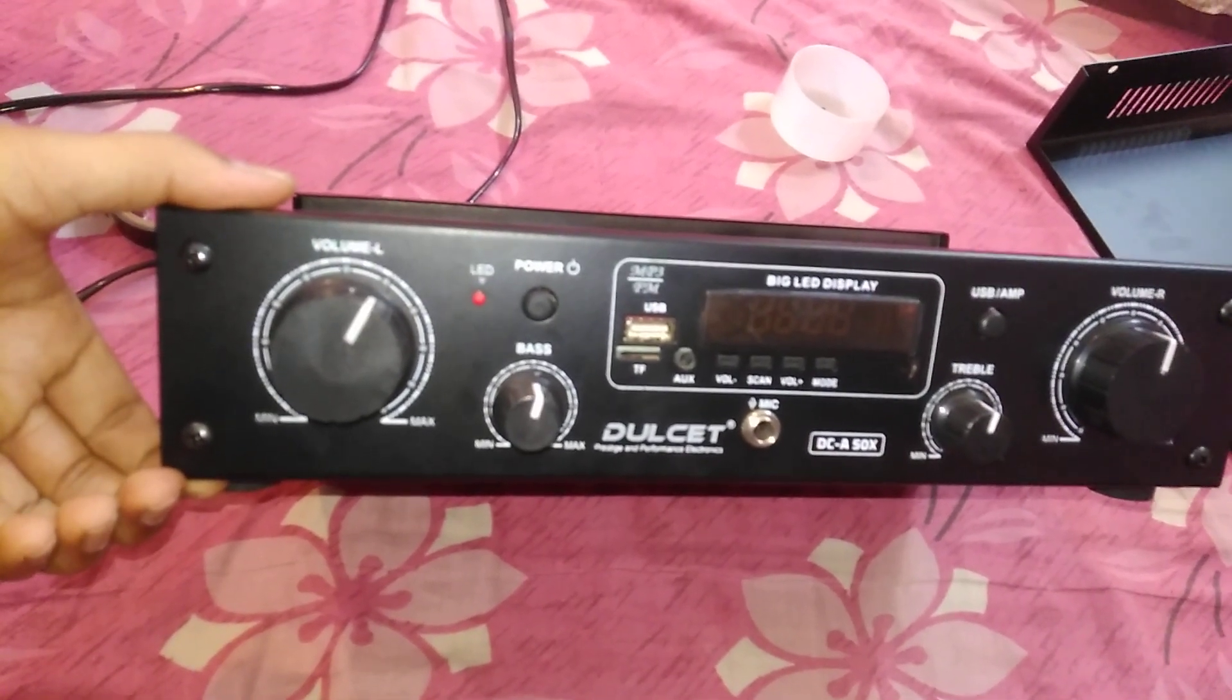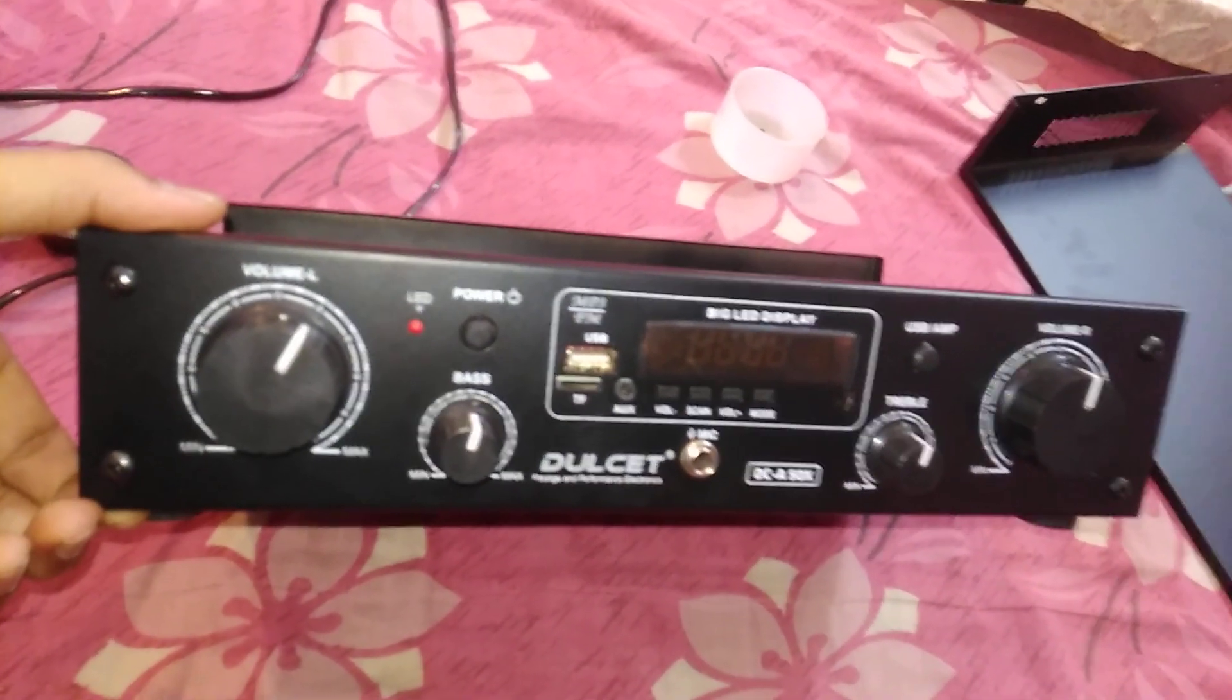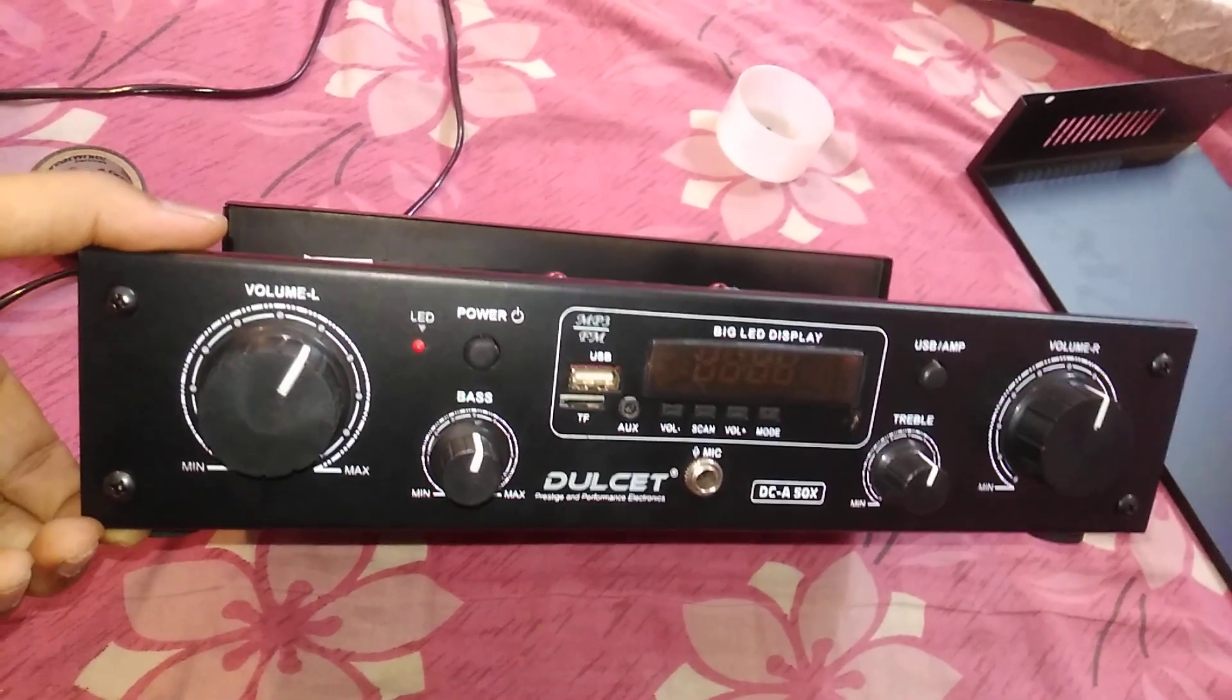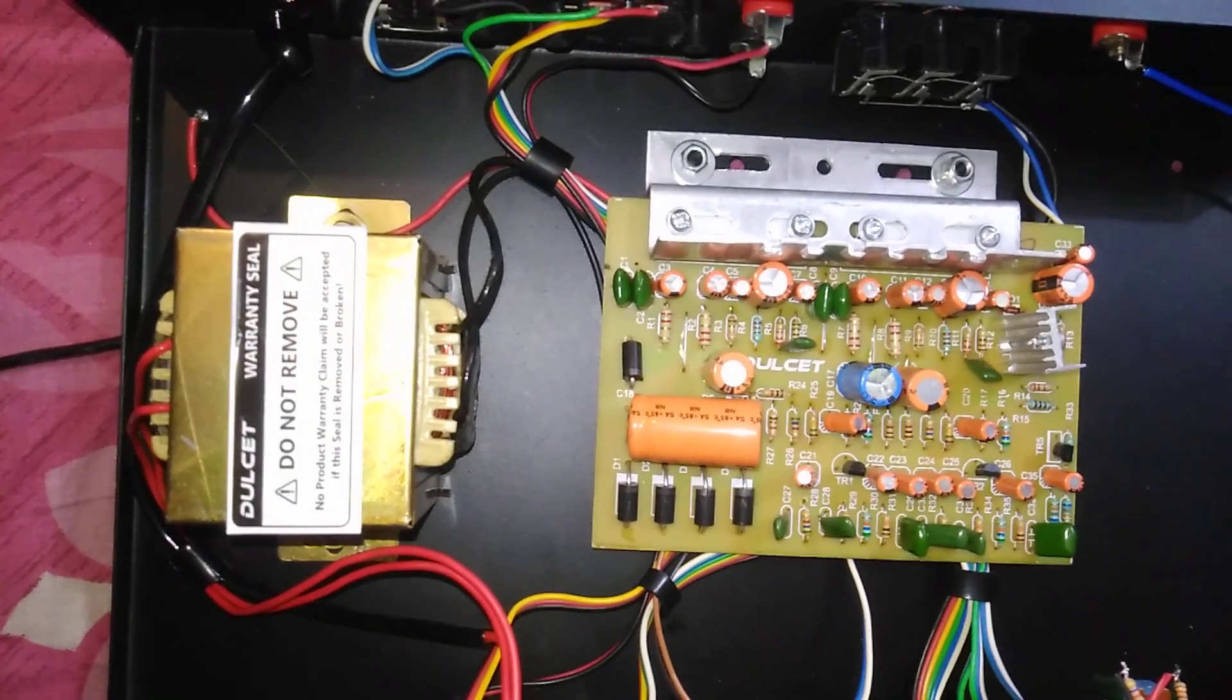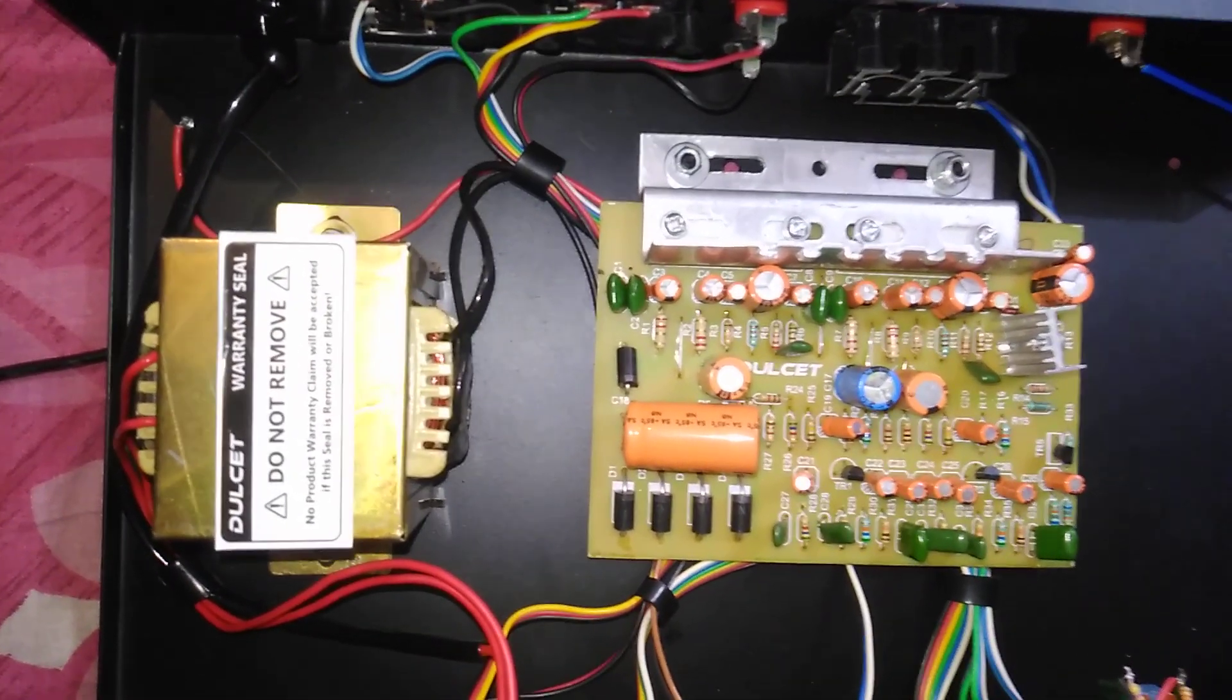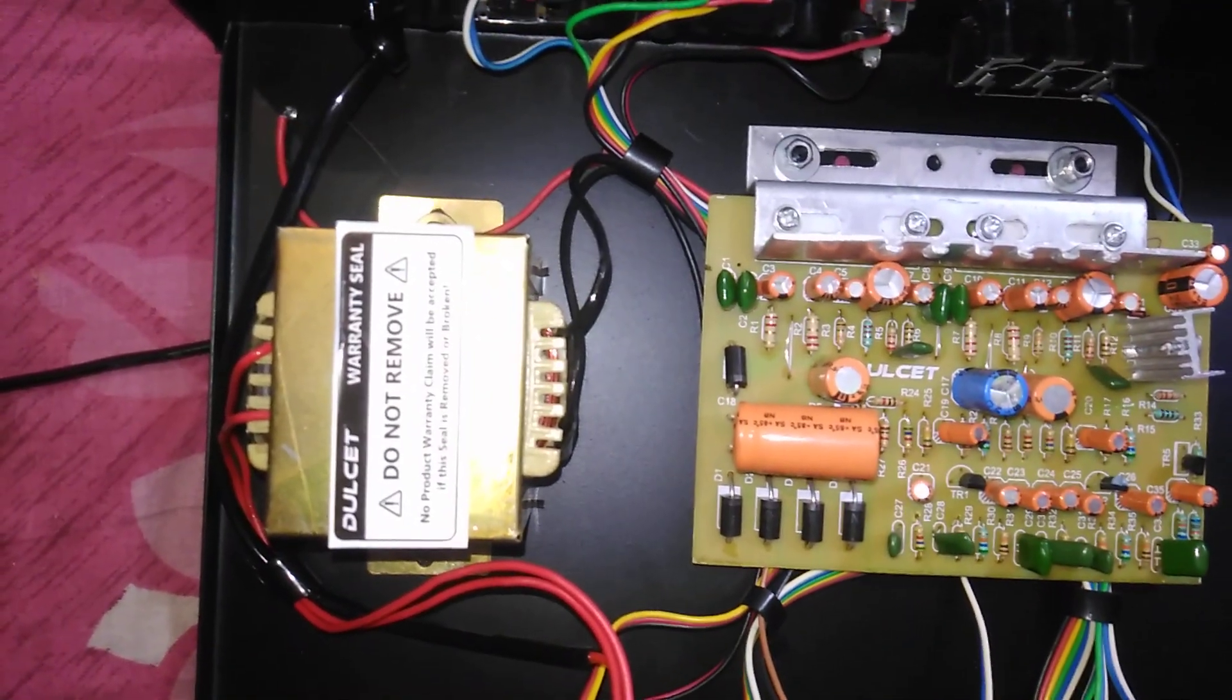Let's have a look inside the Dulcet DC-A50X amplifier. This is how it looks from the front and from the inside. These are the electrical components which have been used. This is the main circuit, and there is the transformer.